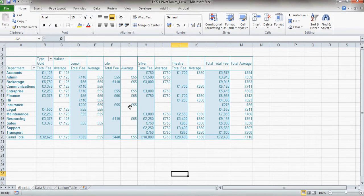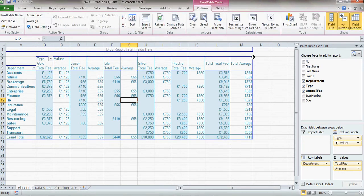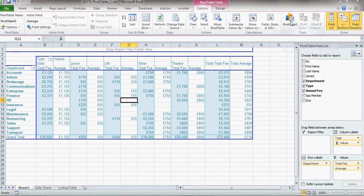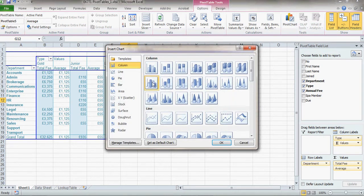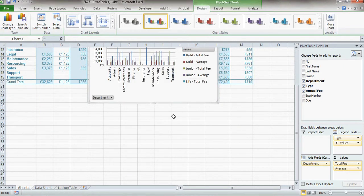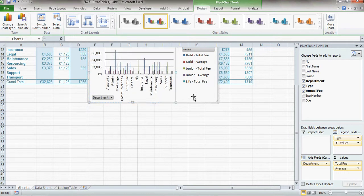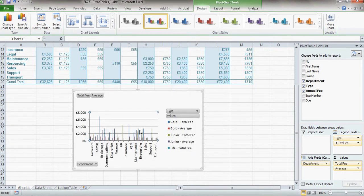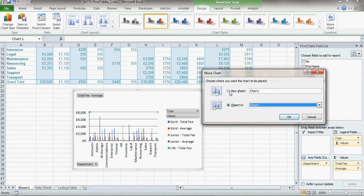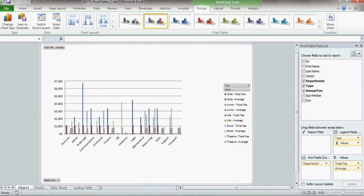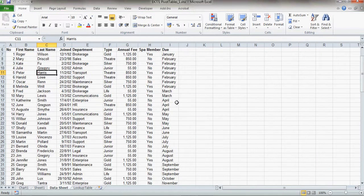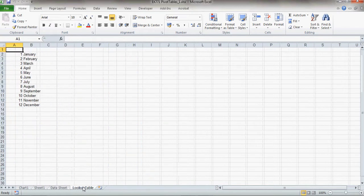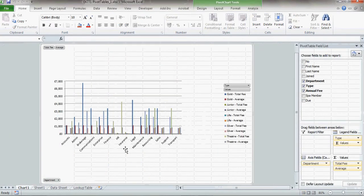Now another thing we can do, rather than just having this displayed as a table, we can have it displayed as a chart. So we can choose pivot chart from here. And I'm going to just choose columns here. Click OK. And it puts my chart in the same table. I don't want it in the same table, so I'm going to move the chart. And I'm going to move it onto a new sheet. So now you notice I've got my chart sheet down here. I've got my pivot table data there. I've got the actual data behind the pivot table there. And actually this last one here is just a lookup table for the months of the year.